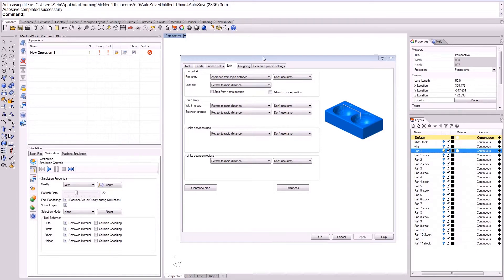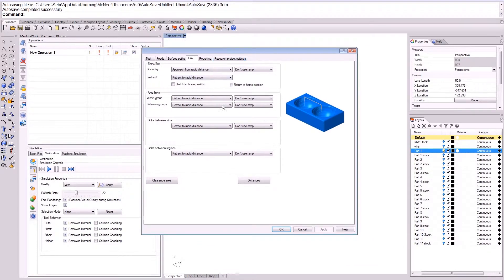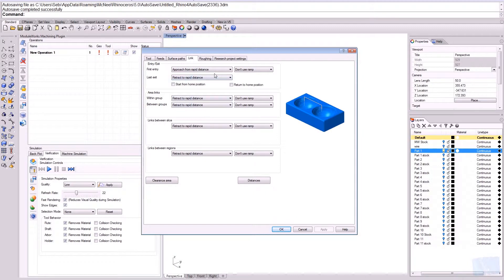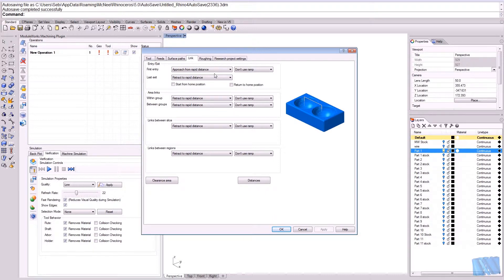As usual for a roughing operation, we need to set up a stock definition. We would like to tell the system that this is the initial stock. In this way we tell the system what kind of material and which material it has to remove.